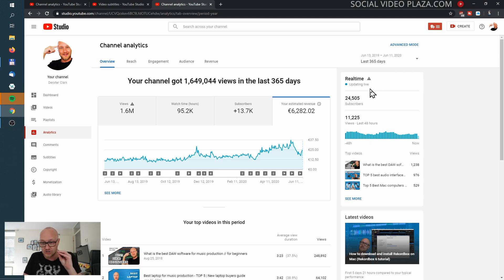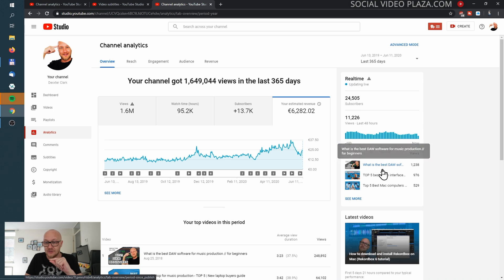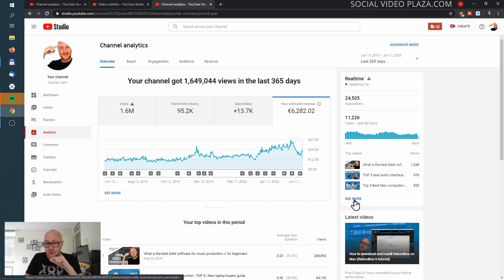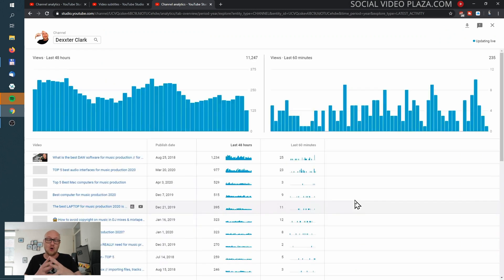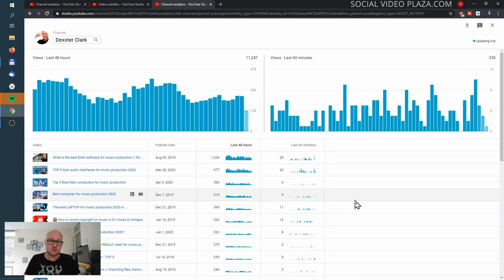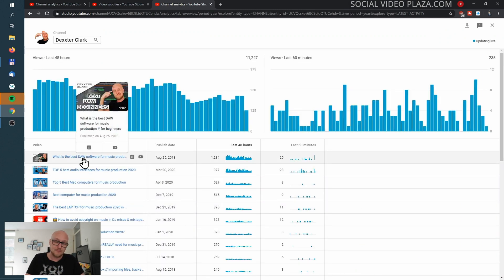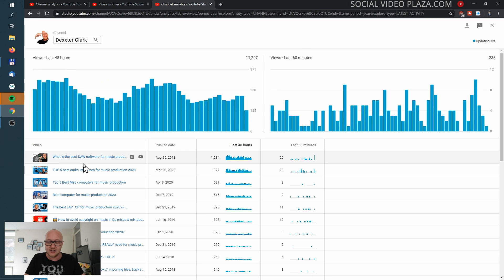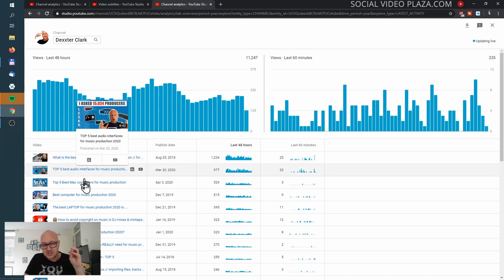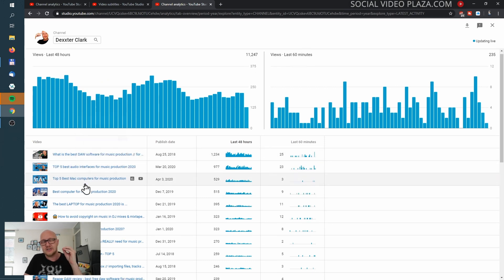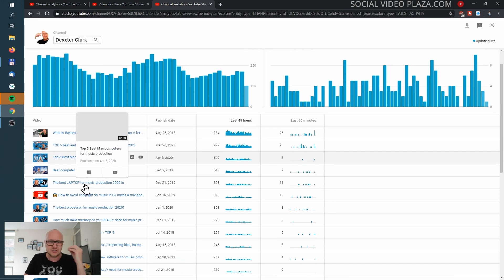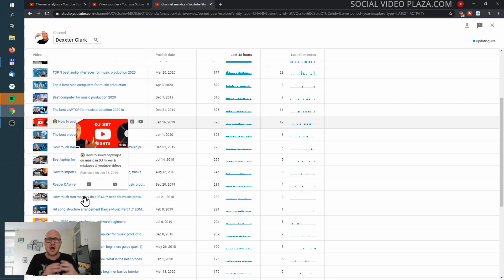So my best performing videos over the last 48 hours — when I click 'See More' here, it will display all the videos that have the best performance over the last 48 hours. I like to keep an eye on these videos so I know how many views there are.